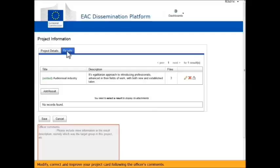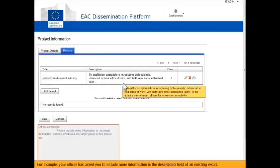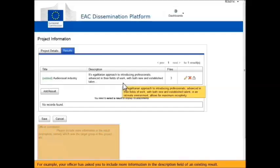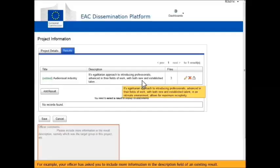Modify, correct and improve your project card following the officer's comments. For example, your officer has asked you to include more information in the Description field of an existing result.